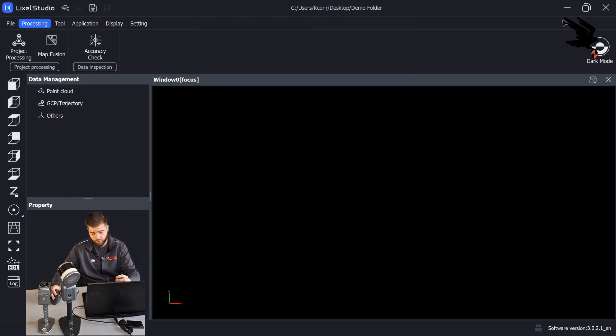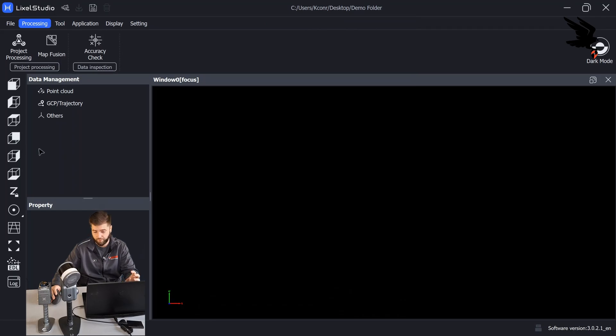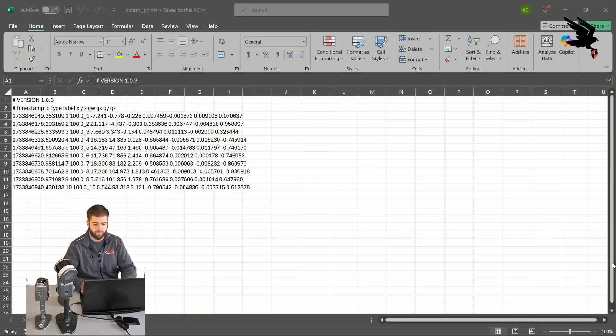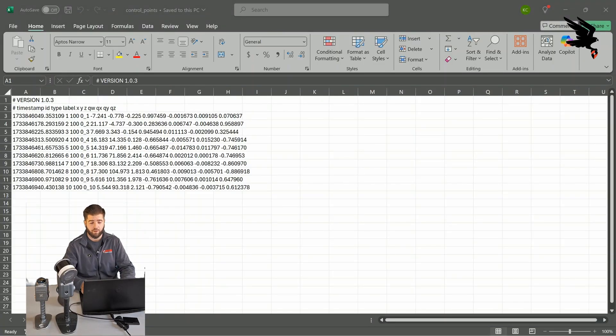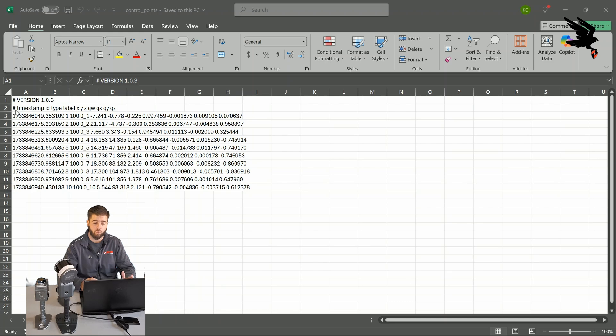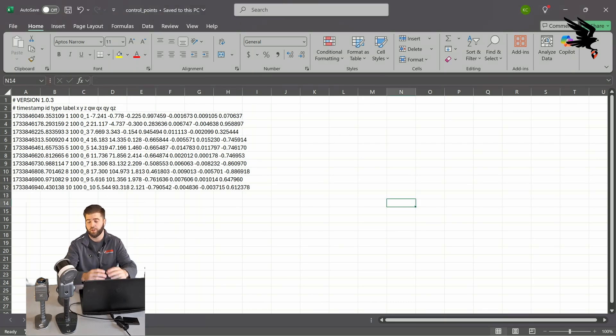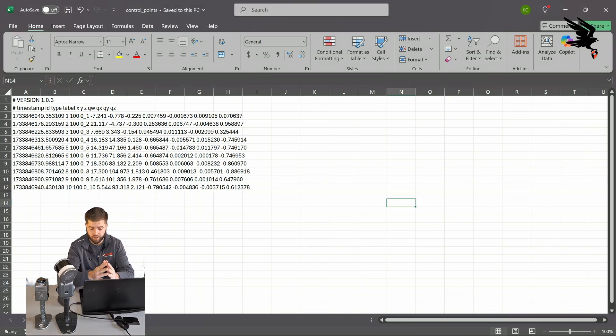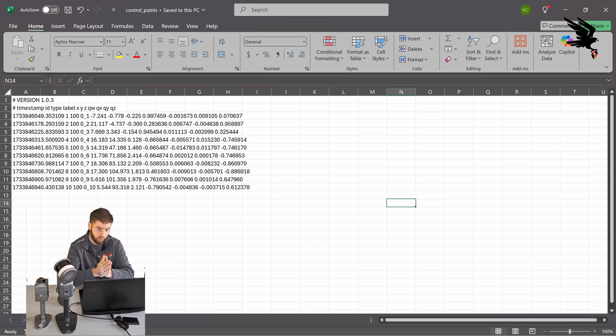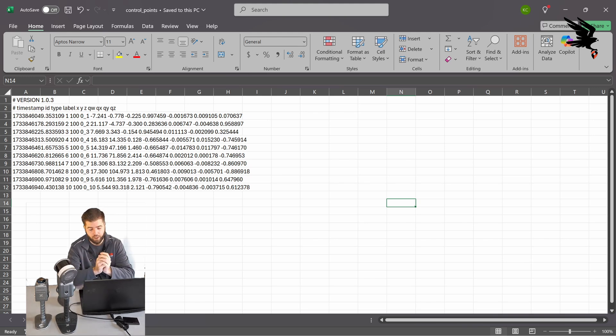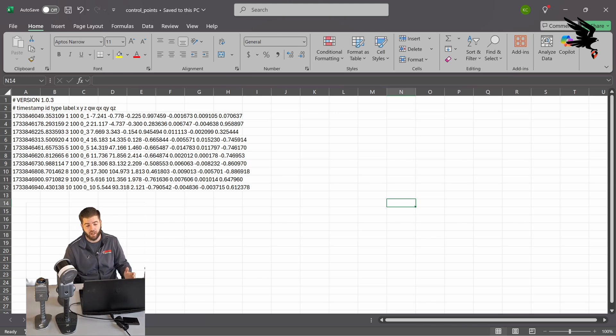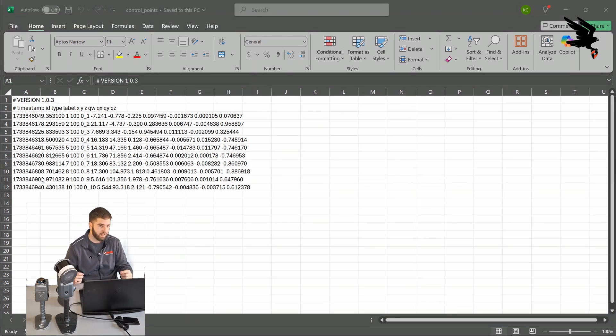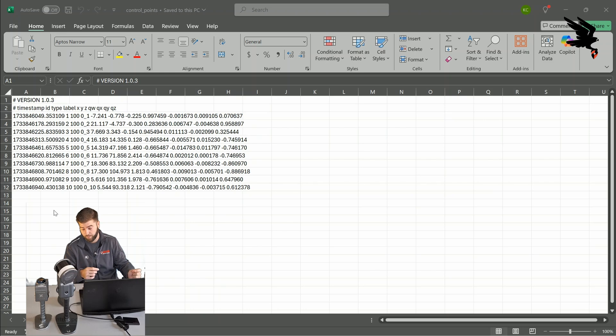So let's hop on over to Excel. We'll open up that file and I'll show you how that's done. Now that we have the control points file open in Excel, we're going to notice that it's a lot of data on the control points all jumbled up into one column. What we're going to need to do is separate this data by column and only include the data that's necessary for post-processing.